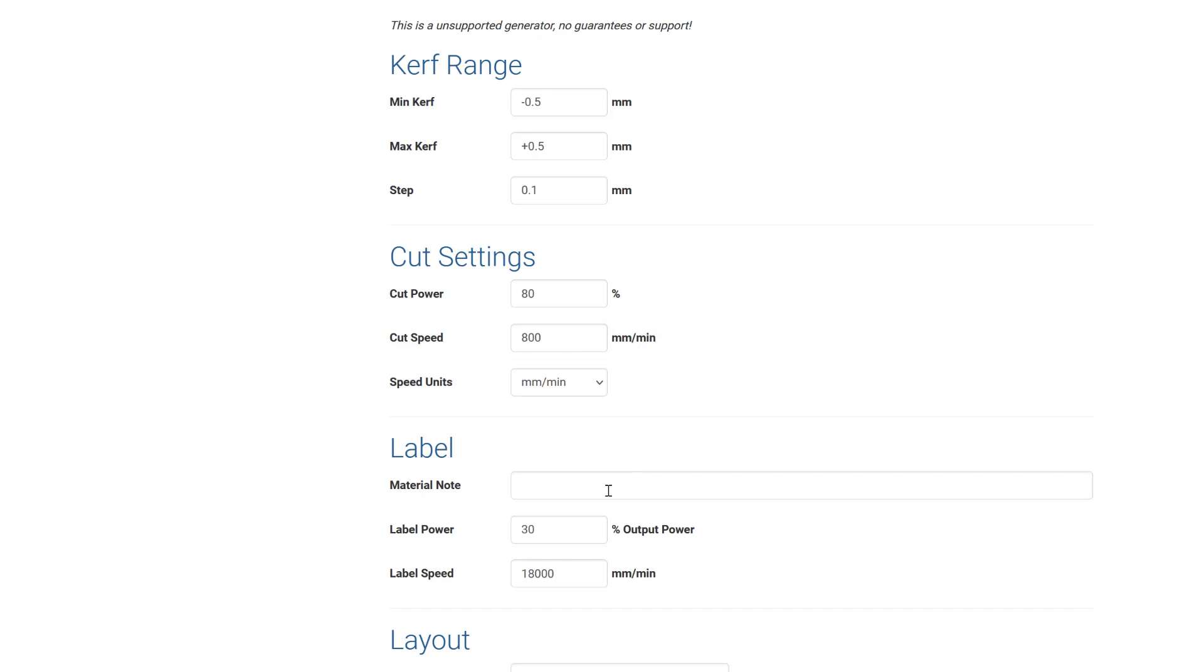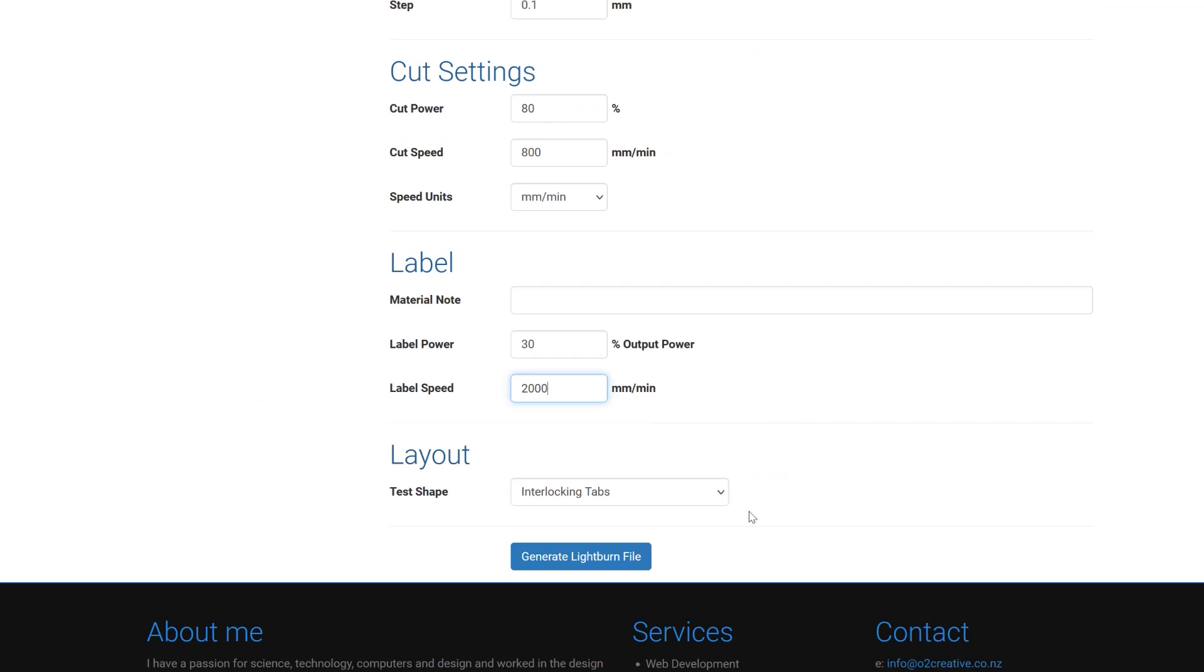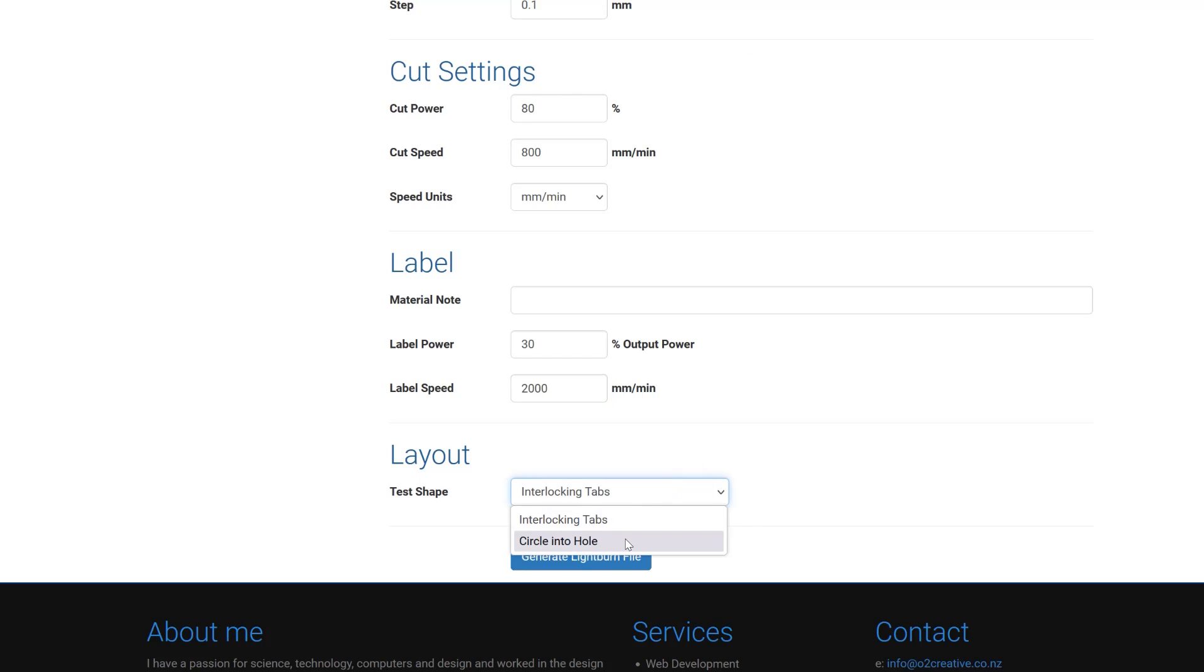And then for your label is important because it's going to label each of these tabs and you need to have these labels so that you match them up properly otherwise the test isn't going to work for you. Oh and then the last thing you want to do is select either tabs or circle into hole. So we're going to do I've already done interlocking tabs. I'm going to do circle into hole for this one.